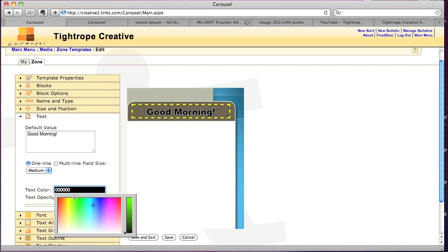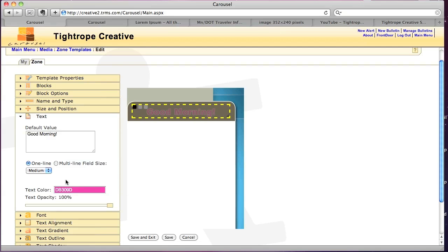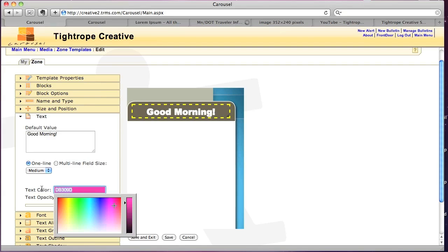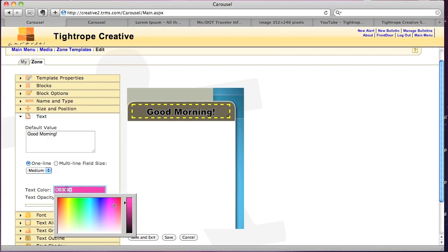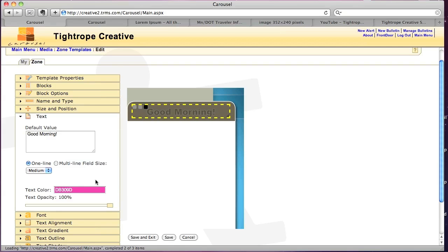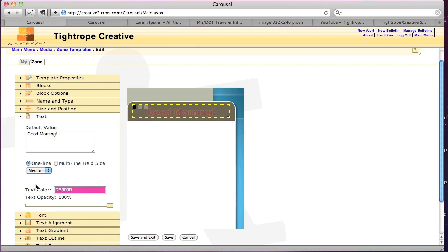Or if you know the hex value, you can type that in, or you can even do white, or black, or red. Or whatever color you want. I'm going to stick with white.